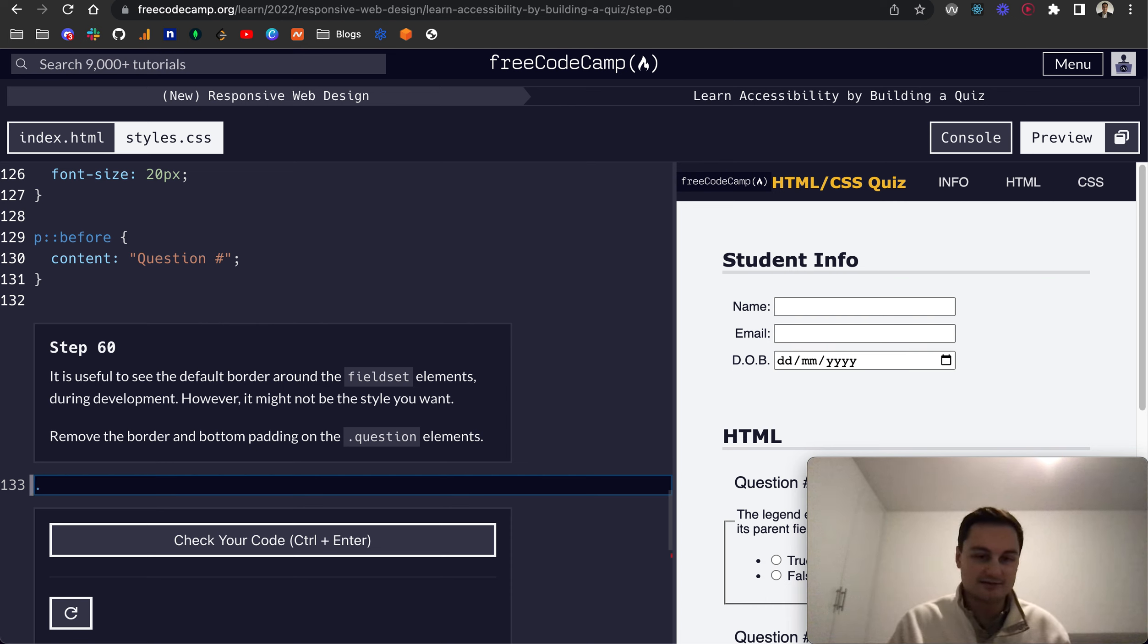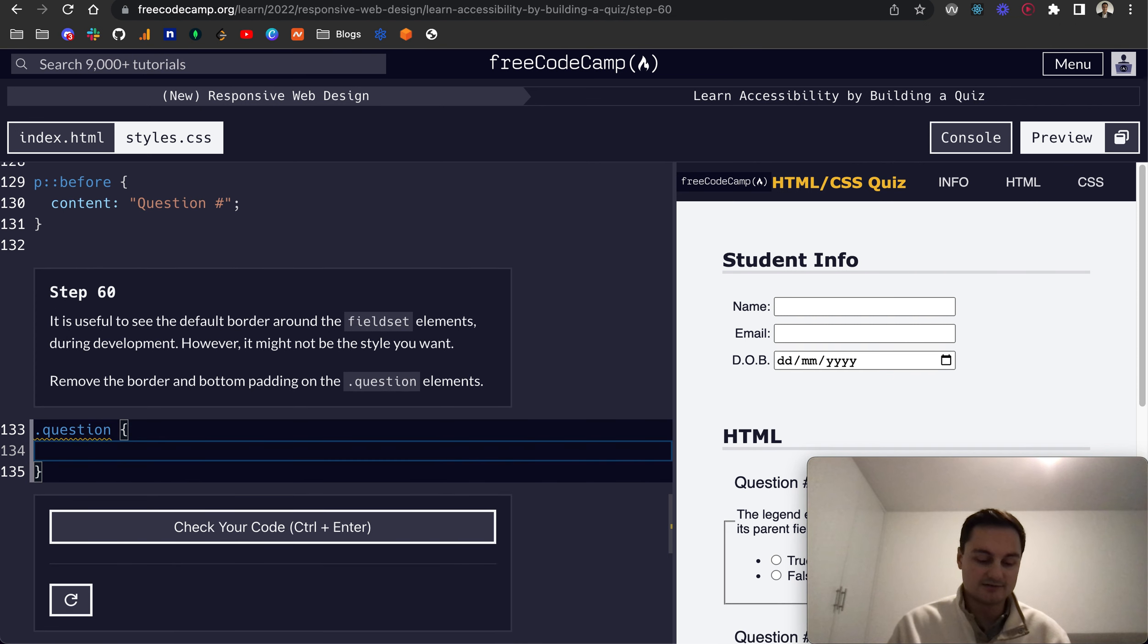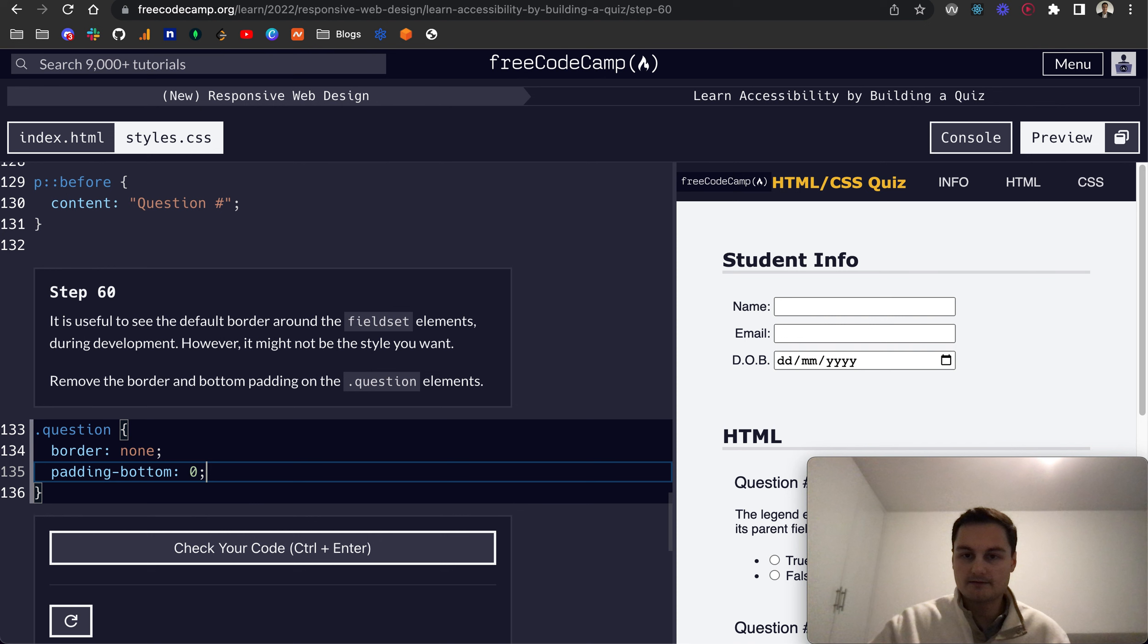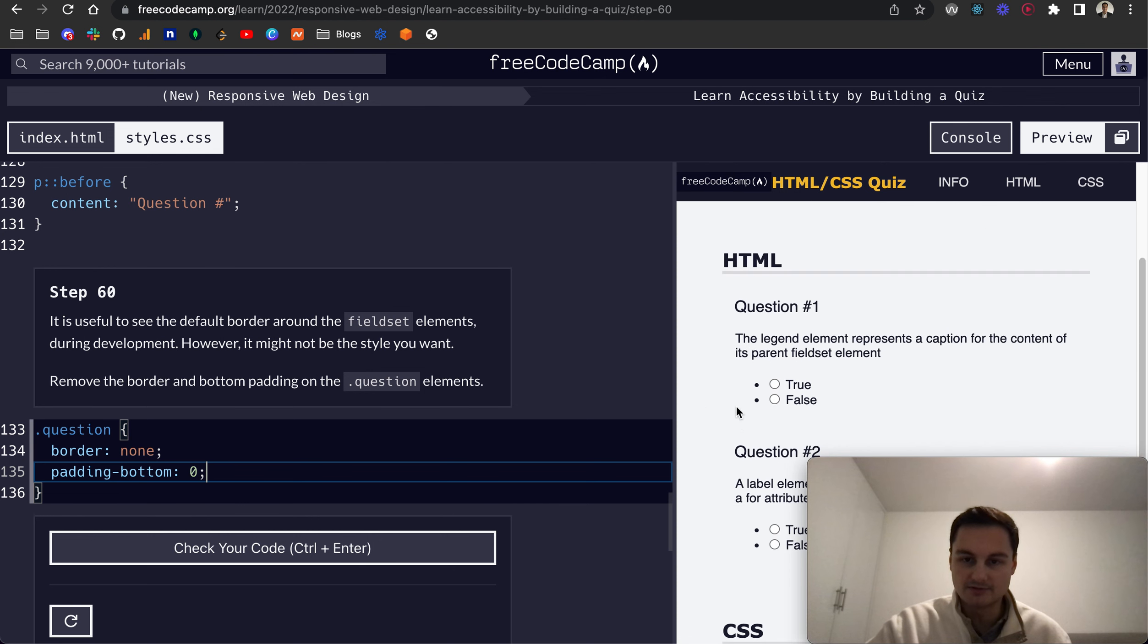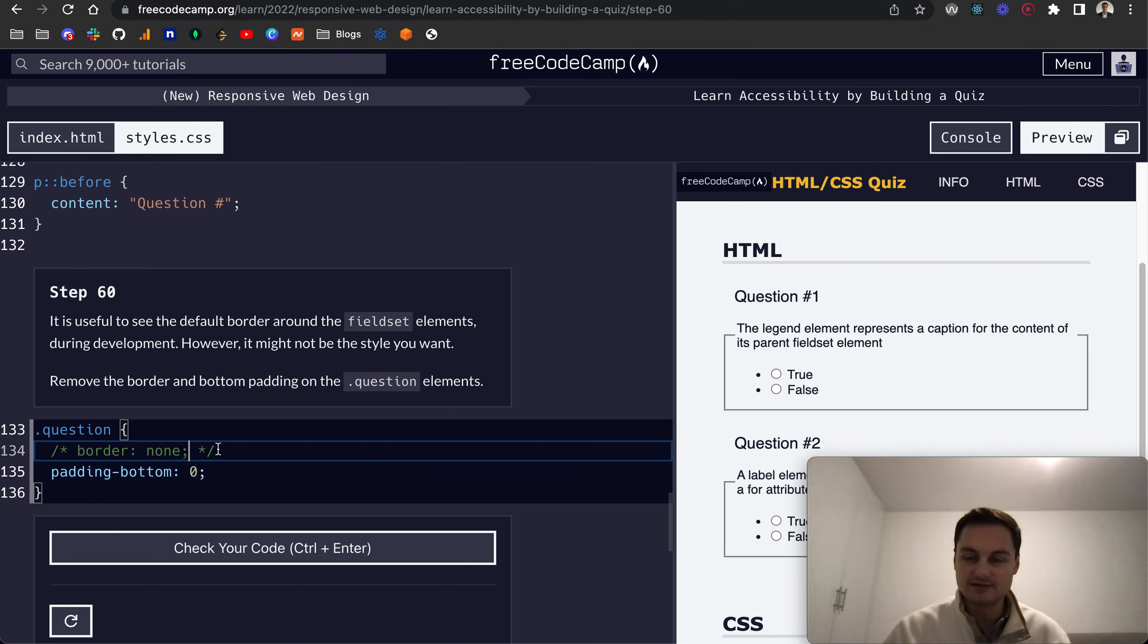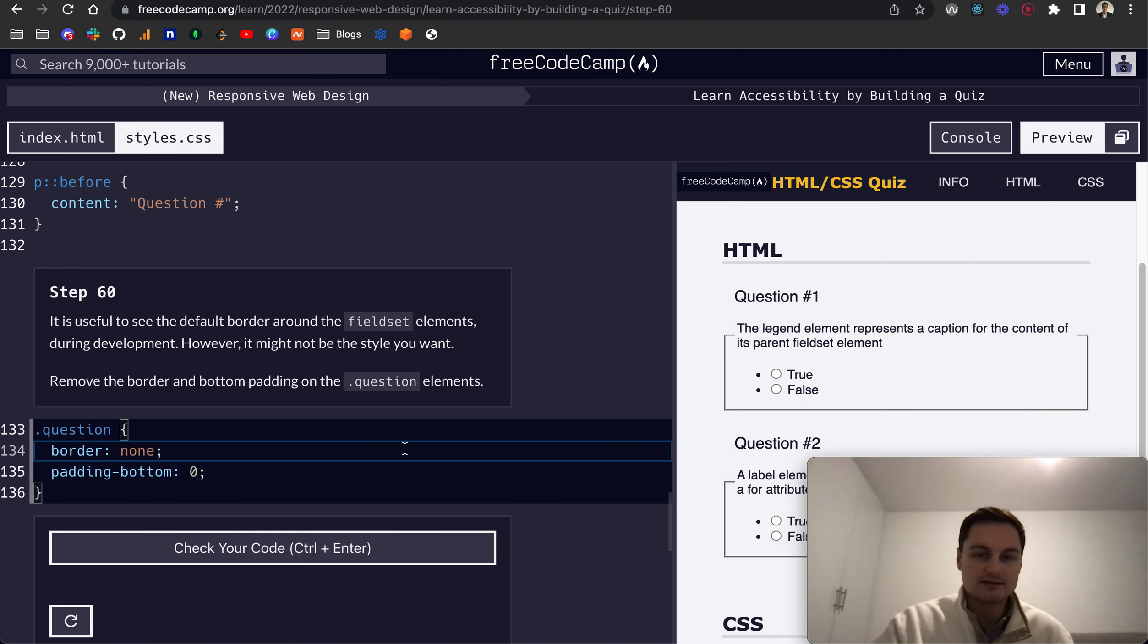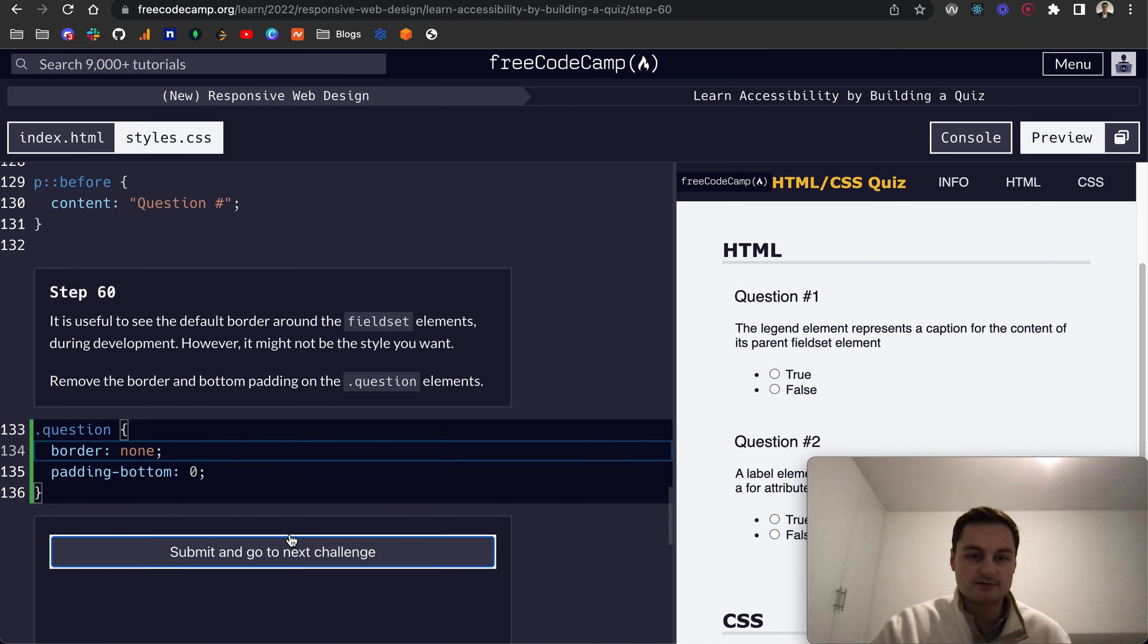Let's target the question class and set border to none and padding-bottom to zero. There we go, you can see that was jumping up there. If I just comment that out we can see we've got the fieldset border around that.